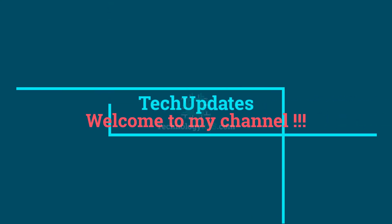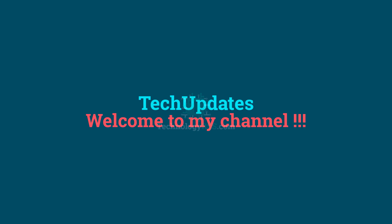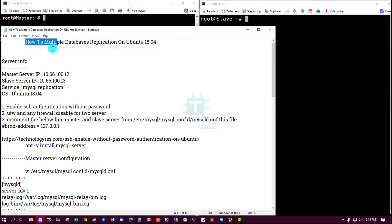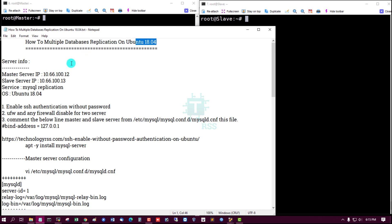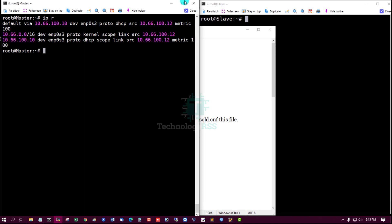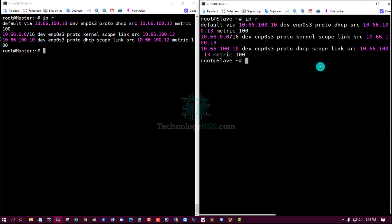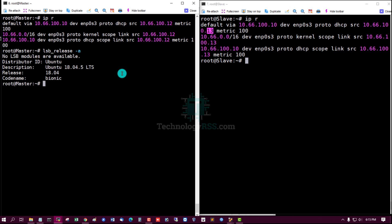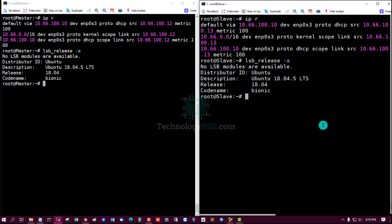Hello viewers, welcome to my Tech Updates official YouTube channel, powered by technologyrs.com. In this tutorial, I will talk to you about how to set up multiple database replication on Ubuntu 18.04. This is my server information: master server IP and slave server IP, service MySQL, application operating system Ubuntu 18.04. Now I check server IP — last update lsb_release -a 18.04 — and slave server 18.04.